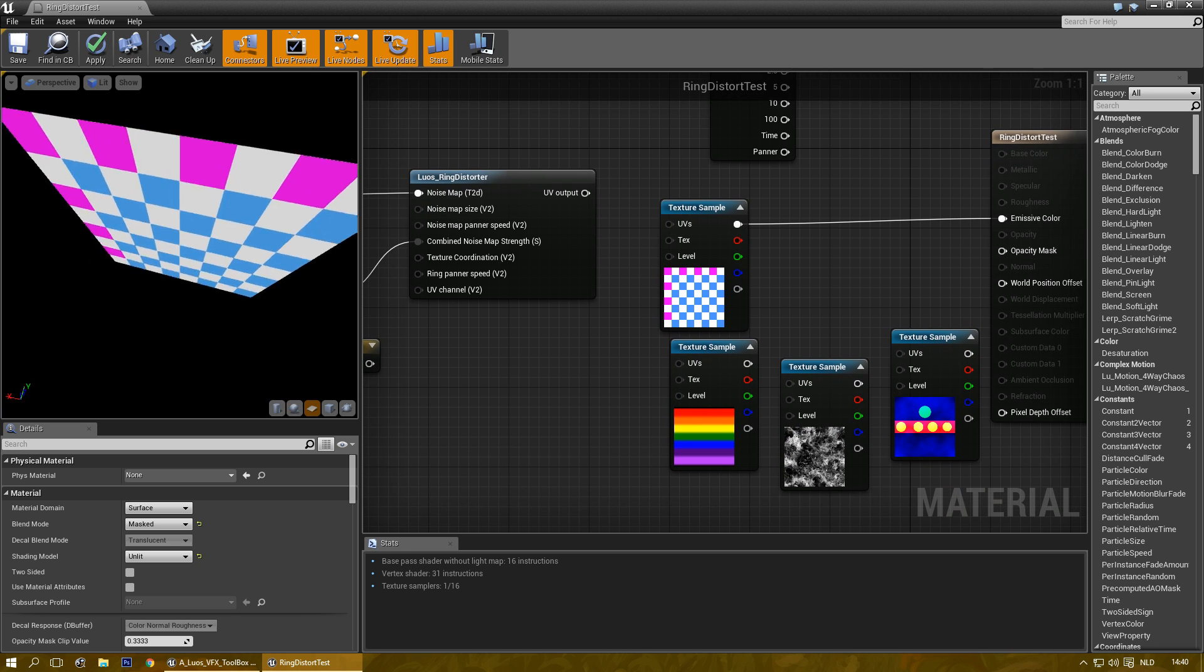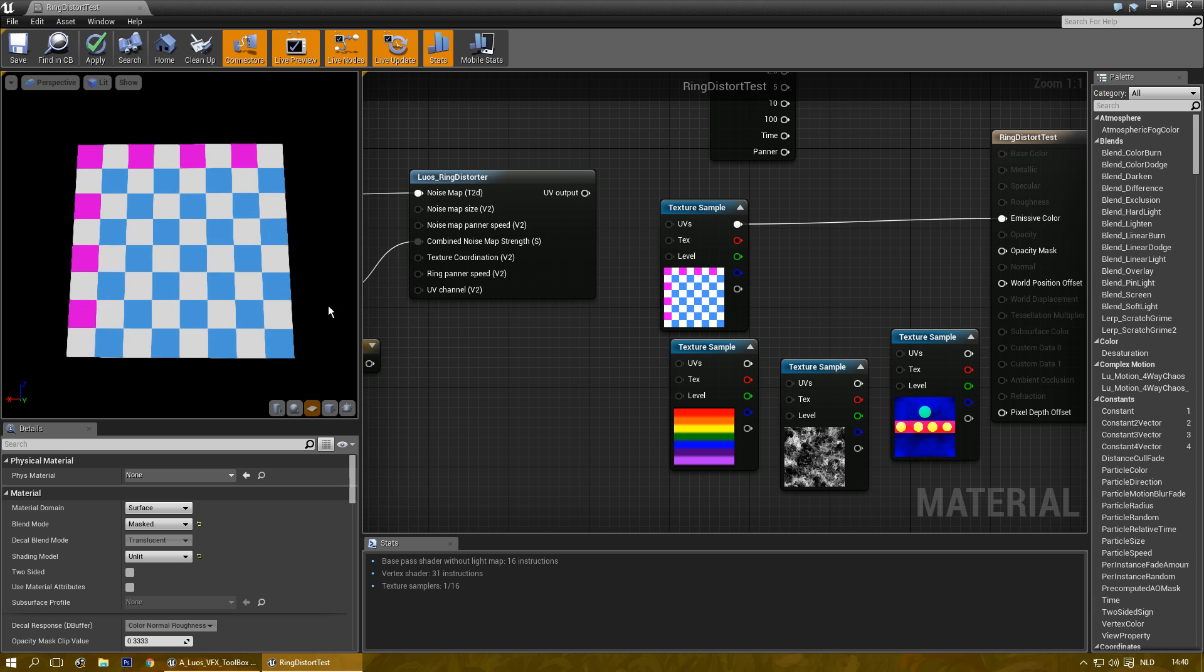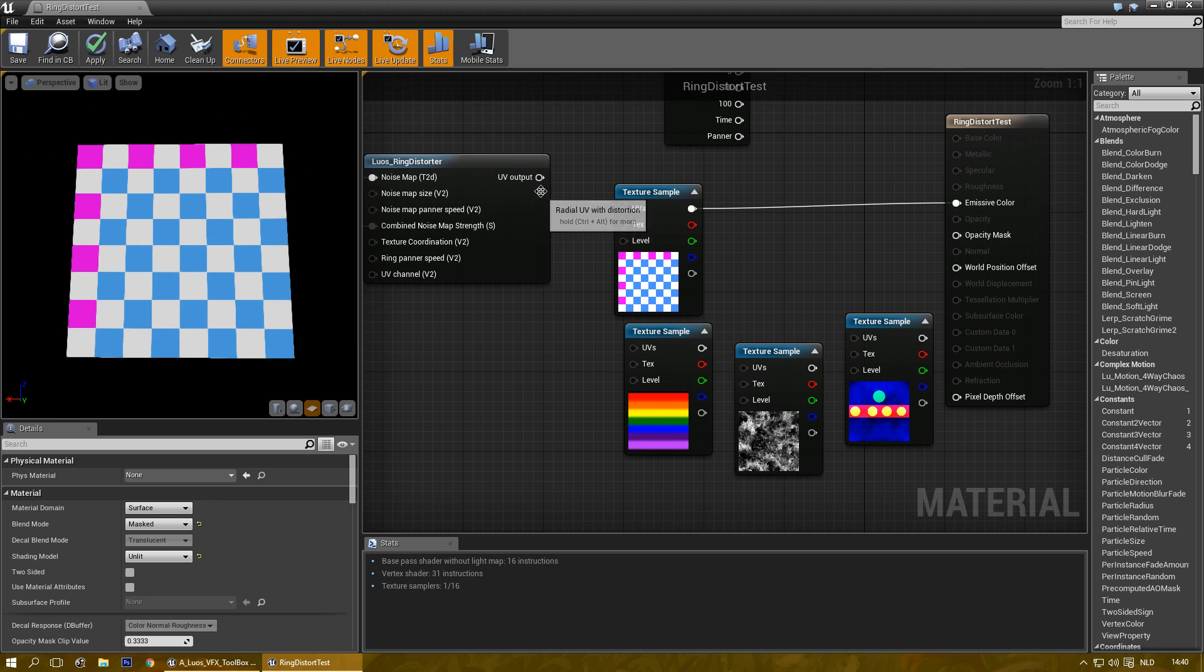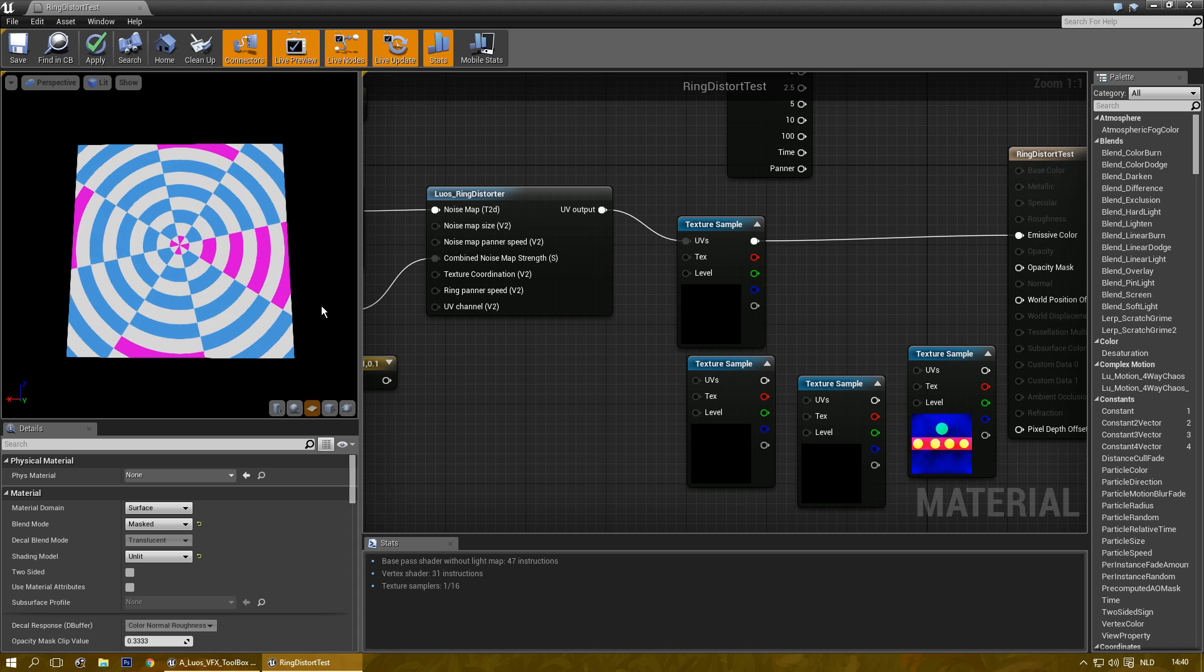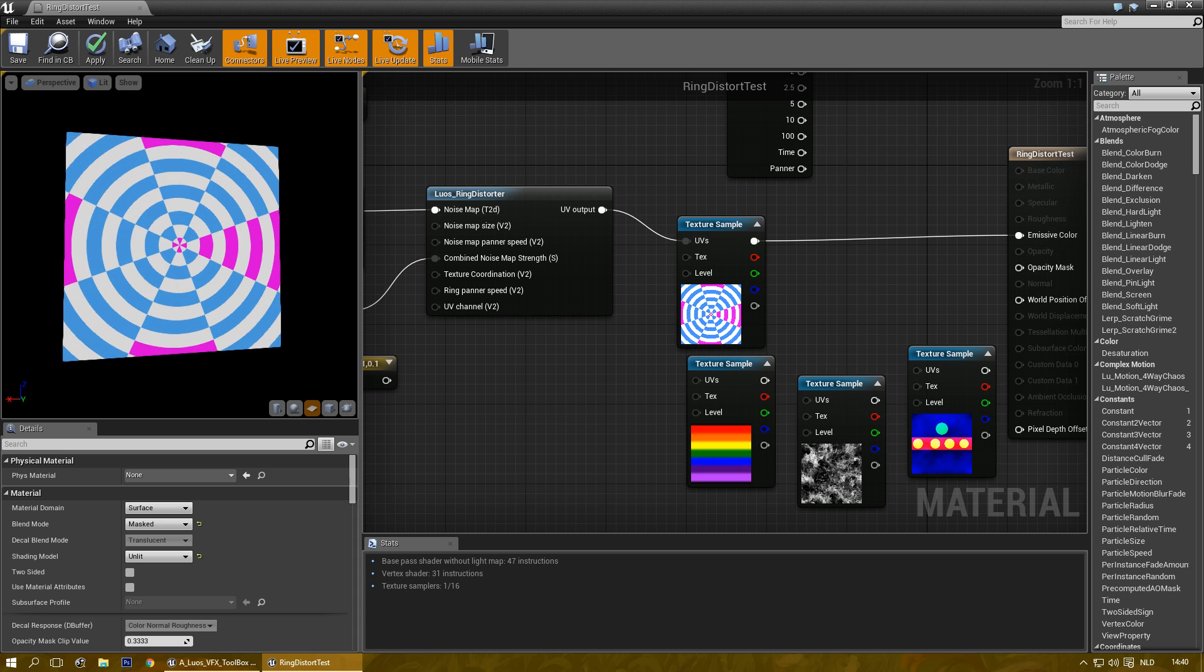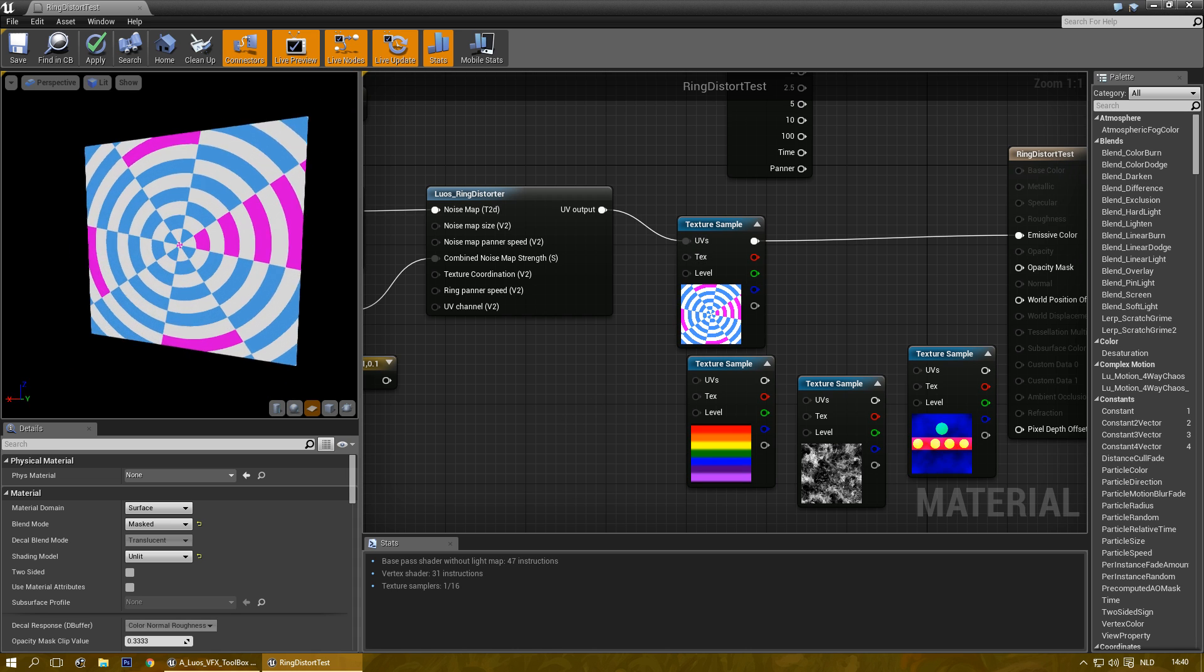This is a normal texture as you can see. Let me plug in the material function. There you go. That's a radial UV.